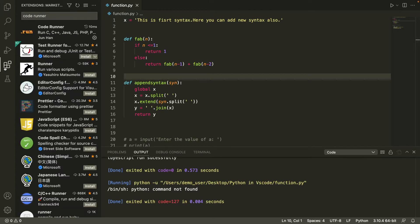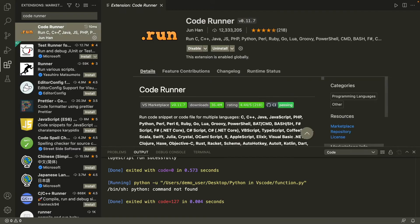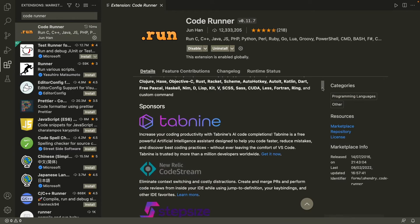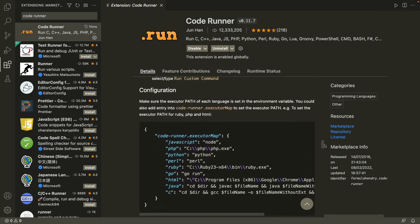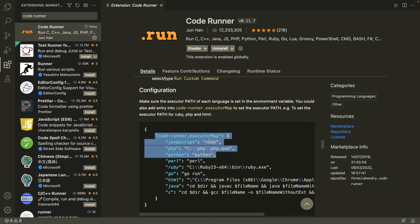In the CodeRunner documentation, scroll down to the Configuration section. Read this: make sure the executable path of each language is set in the environment variable. So we need to set the Python path and the Node path in our environment variables. Let's copy those settings.